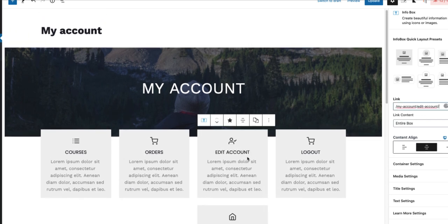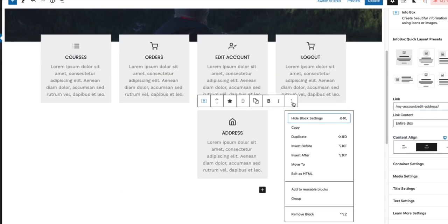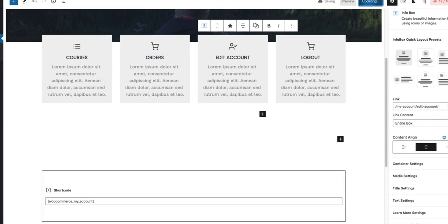Now orders is going to be here. Edit account here. I don't need the addresses. Therefore, I'm going to remove it and update it.